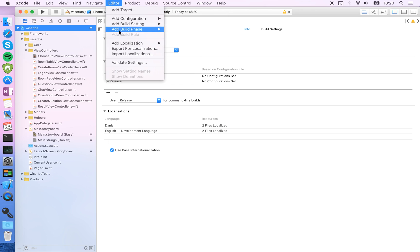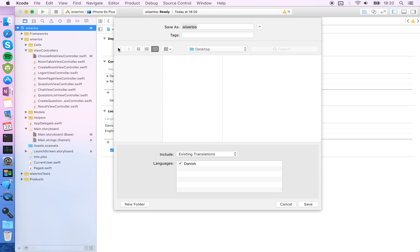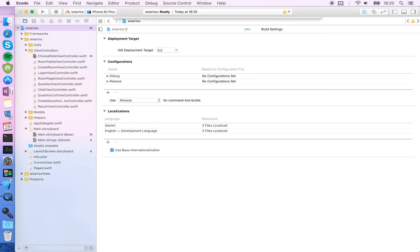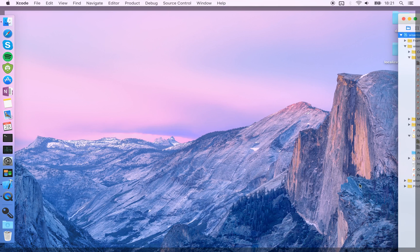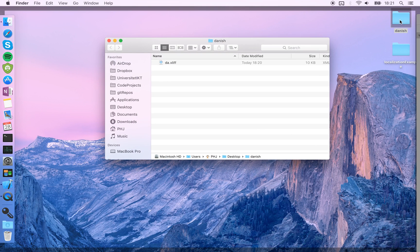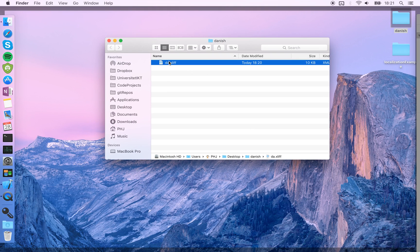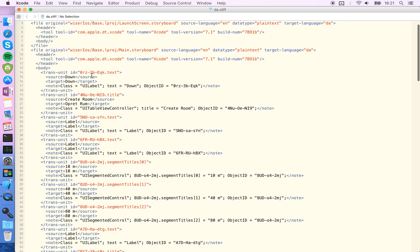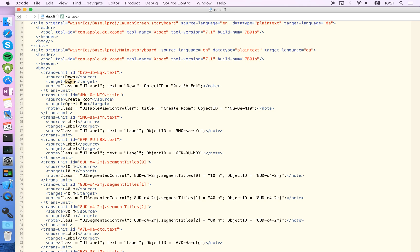I'm going to choose Danish and I'm just going to drive it on the desktop. Let's just call it Danish. Okay, no error this time. So by doing this you get this file that contains not only all the things that you had on your storyboard. You can see I have this create room which I translated to open room in Danish.